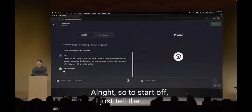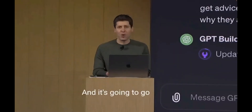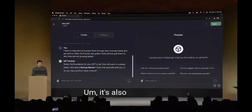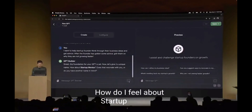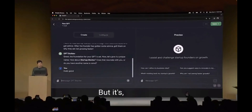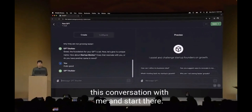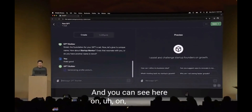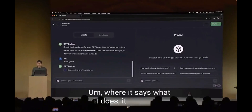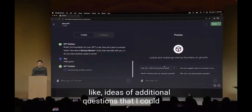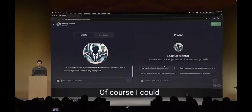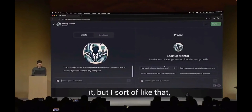I just tell the GPT a little bit about what I want, and it's going to go off and start thinking about that and write some detailed instructions. It's going to ask me about a name - how do I feel about 'Startup Mentor'? That's fine. You can see in the preview mode on the right that it's already starting to fill out the GPT - what it does, some additional questions I could ask, and it just generated a candidate profile image.